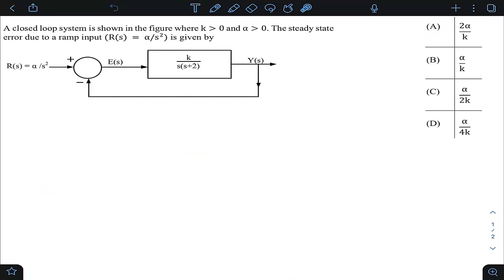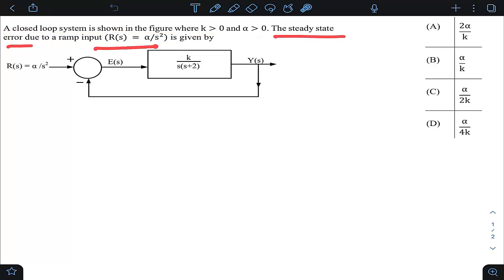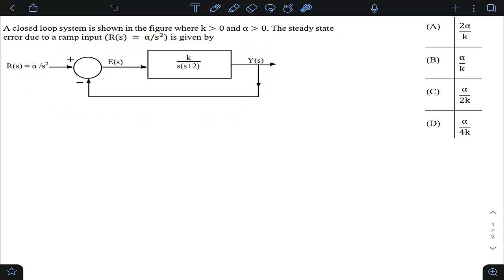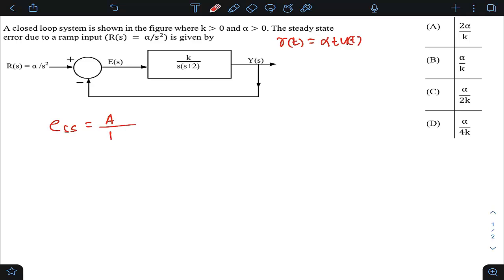This next question is from GATE 23 electronics, control systems, steady state error concept. A closed loop system is shown where k > 0 and α > 0. The steady state error due to a ramp input R(s) = α/s² is to be found. It is a standard unity negative feedback structure with a ramp input α/s² in the Laplace domain, corresponding to r(t) = αt·u(t) in the time domain.